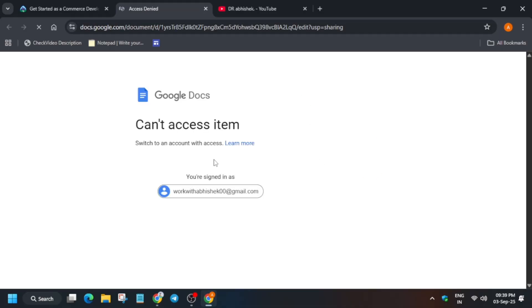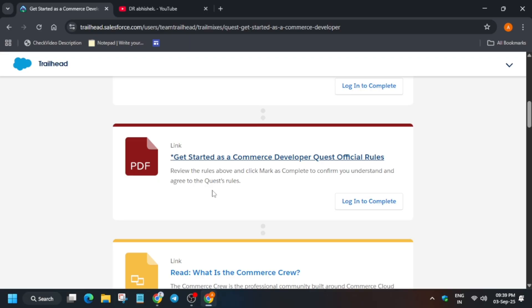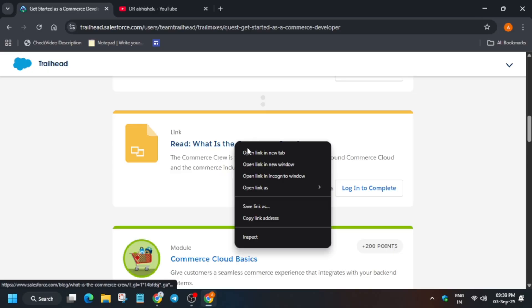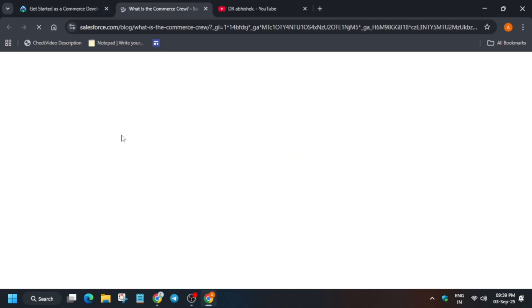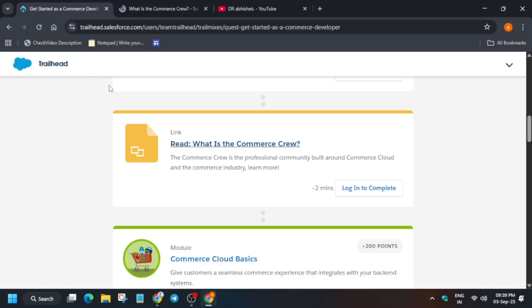Now here are some rules. You need to understand the rules before joining any program. The rules page may not be fully updated yet, but the rules are simple: once the event ends, after 7 days they will declare all the winners, and all winners will be notified by email. If you want to read about what 'Commerce Crew' is, just open it in a new tab — there's a blog post where you can understand everything.